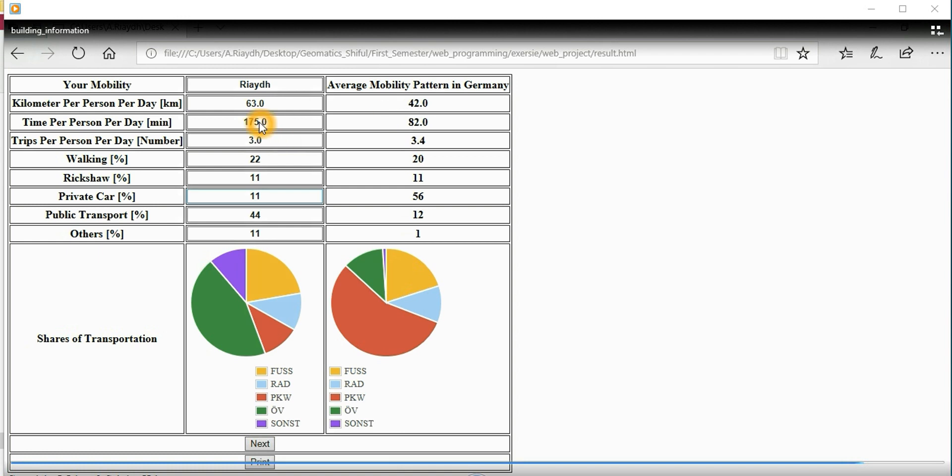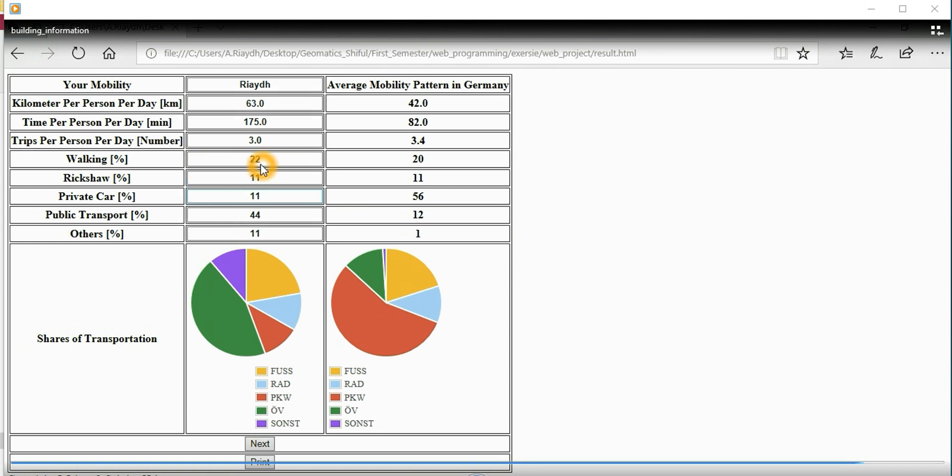You make trips like in general three trips, and Germans make 3.5. In standard mean distance, walking you did exactly similar - you did 20 kilometers per day and they did 20.